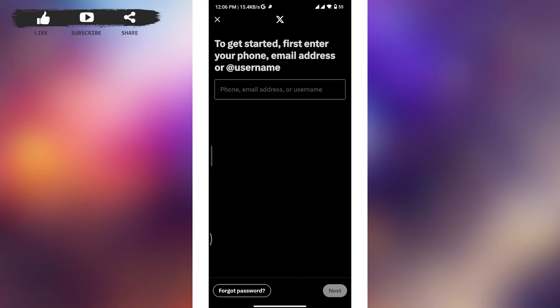Double-check that you're entering the correct phone number, email address, or username, and the password for your Twitter account. If you're certain that your password is correct but still can't log in, then you might want to consider resetting your password.